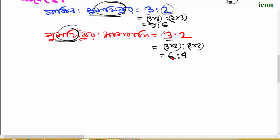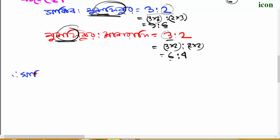The scores continue: 4-3, 3-3, 3-3, 4-3, 3-3, 4-3, then 4-3, 5-3, 6-3, 6-3, 6-3, and 7-4.